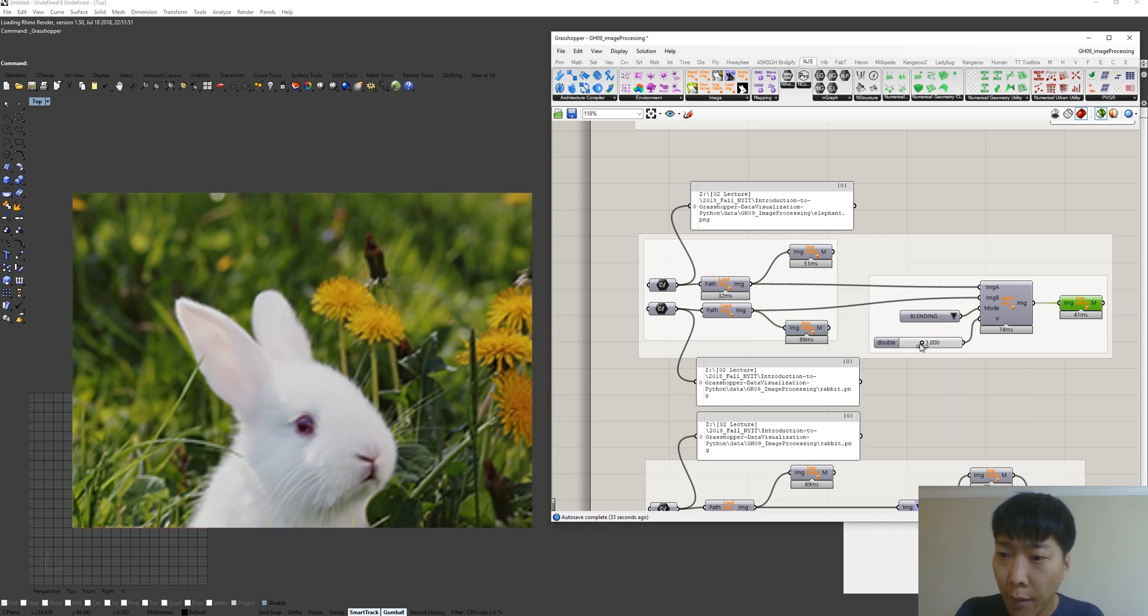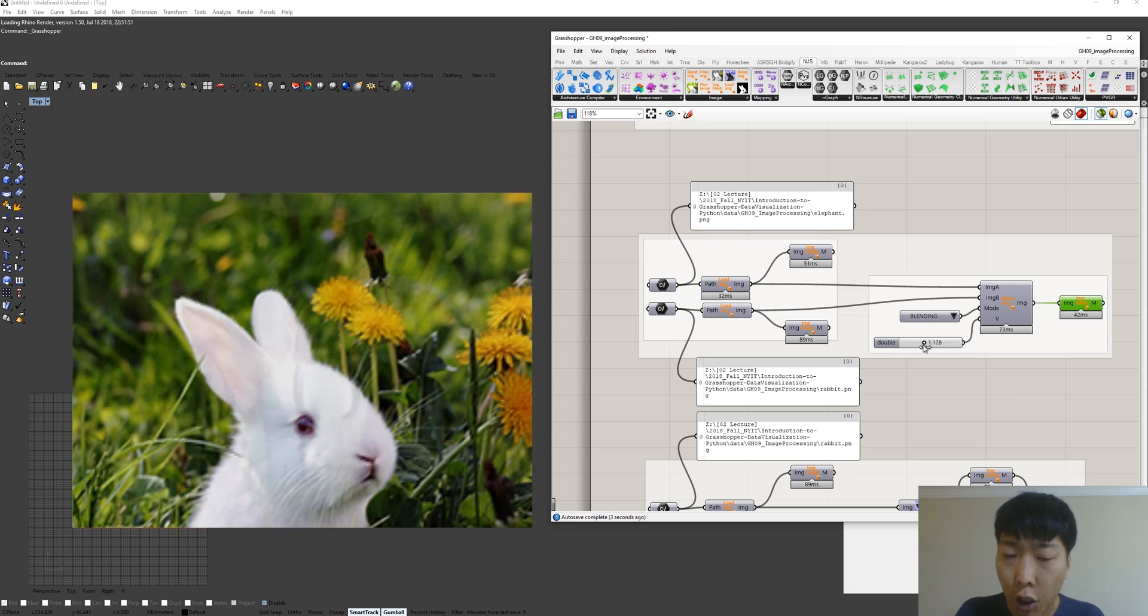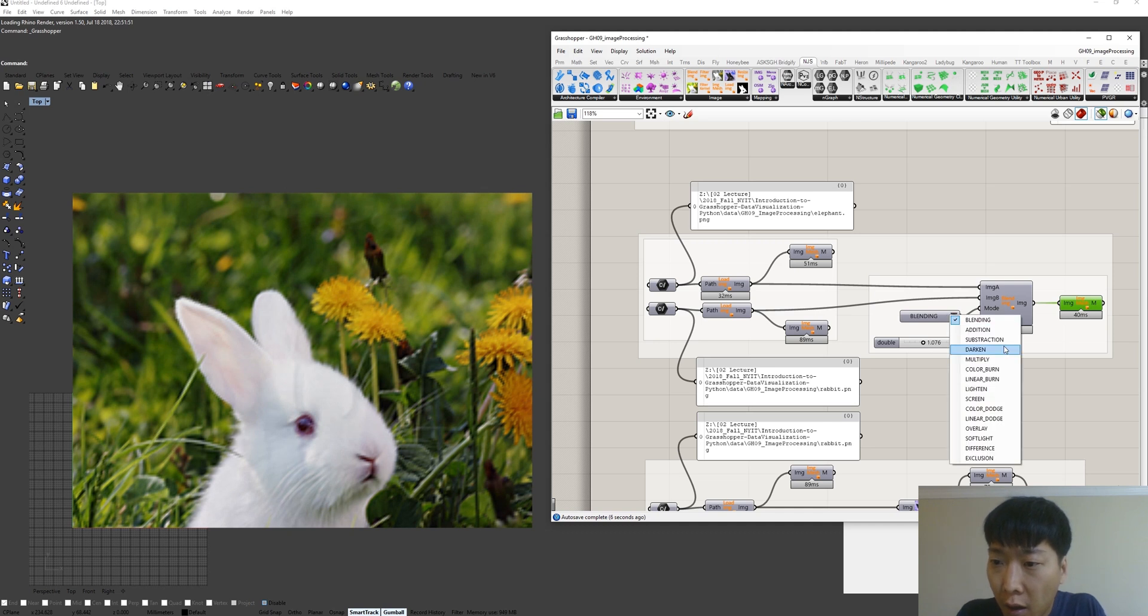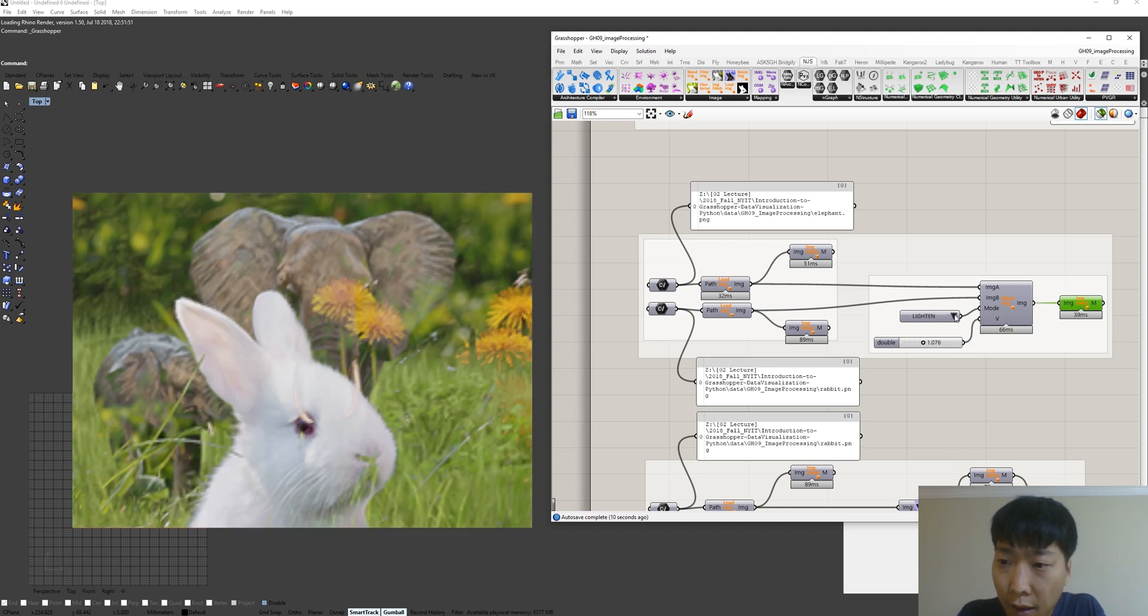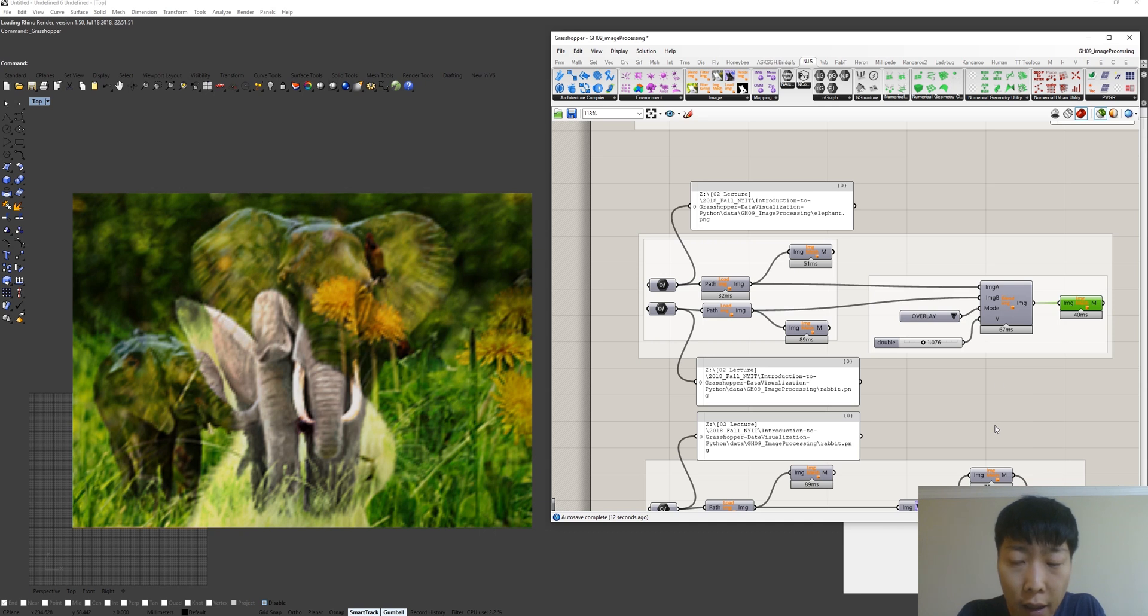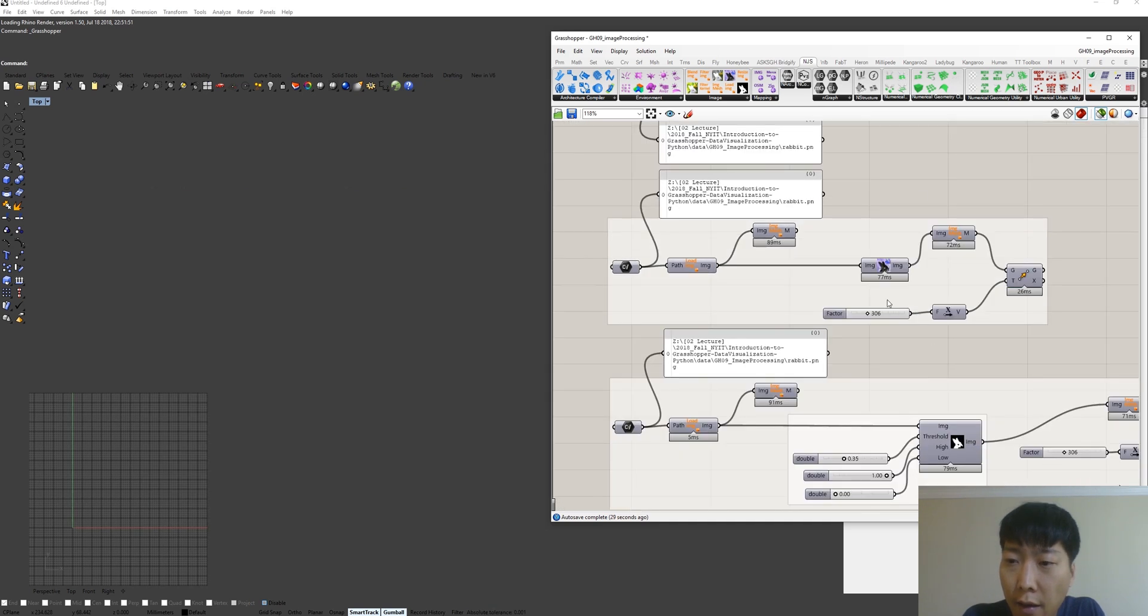Like blending between one to zero, you have two images. This is normalized value. And darken, lighten, and overlay. So just like Photoshop, we can apply different blending modes with two different images.